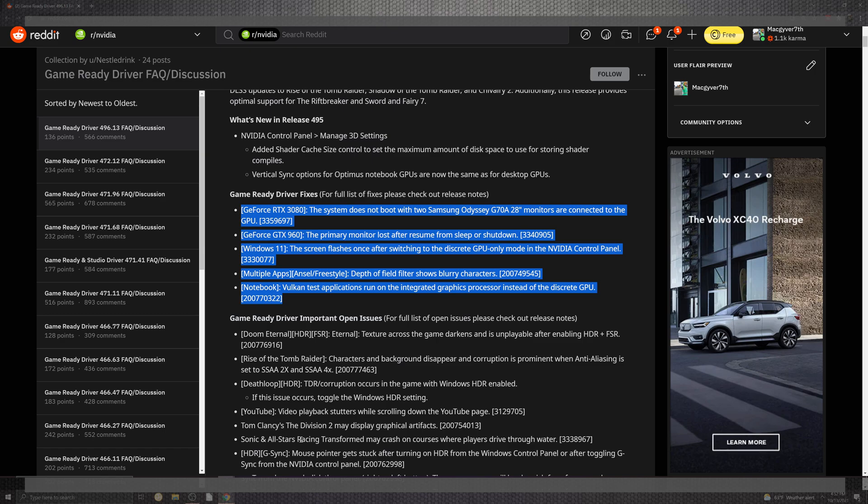Now for the fixes, we can highlight straight over here. The game ready driver with the GeForce RTX 3080 in the system does not boot with the two Samsung Odyssey G70A monitors. For when you have the primary monitor lost inside the resume of sleep and shutdown, Windows 11 has a screen flash once after switching to discrete GPU only inside the NVIDIA control panel.